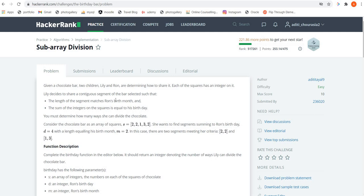Hey everyone and welcome to my channel Learn to Code with Aditi. I am going to explain the algorithm and also write the code for the subarray division problem from the problem solving section of HackerRank, and I am going to write the code in Java.